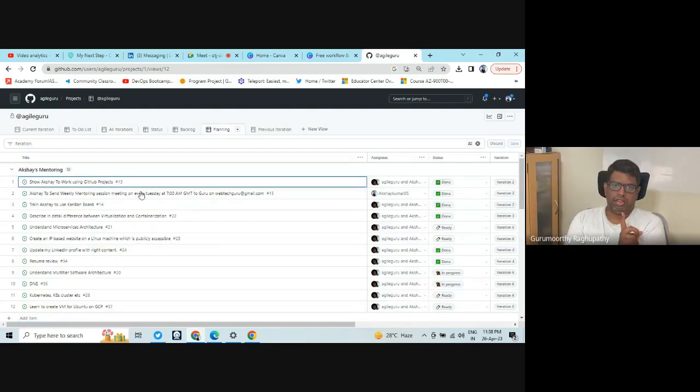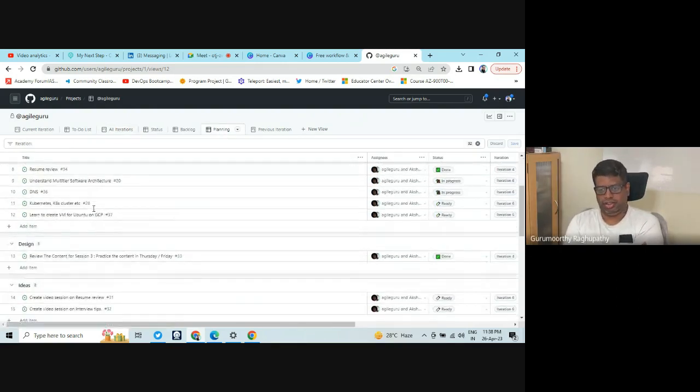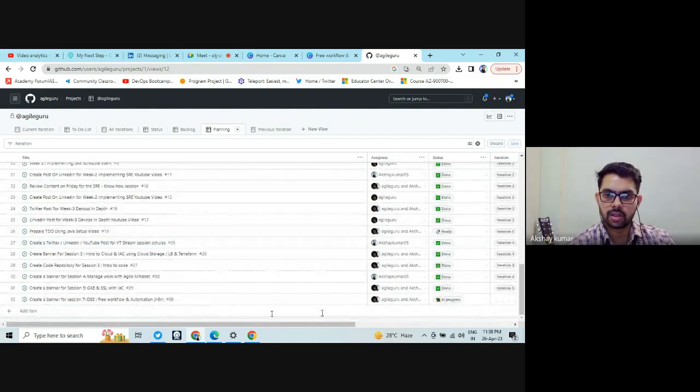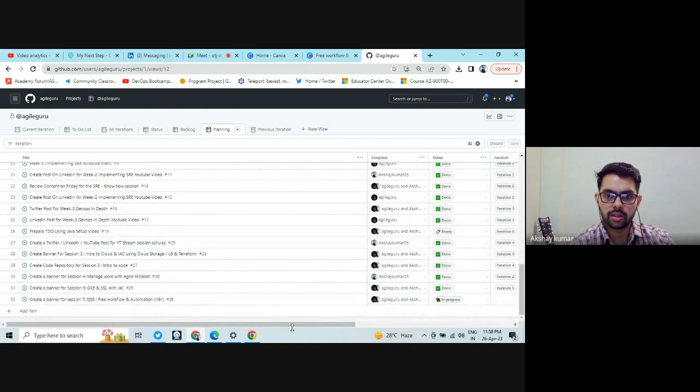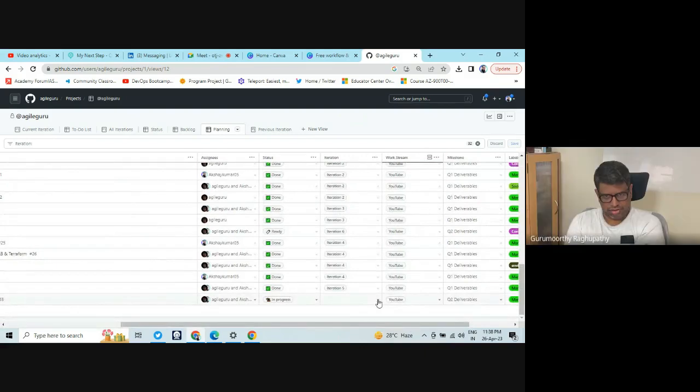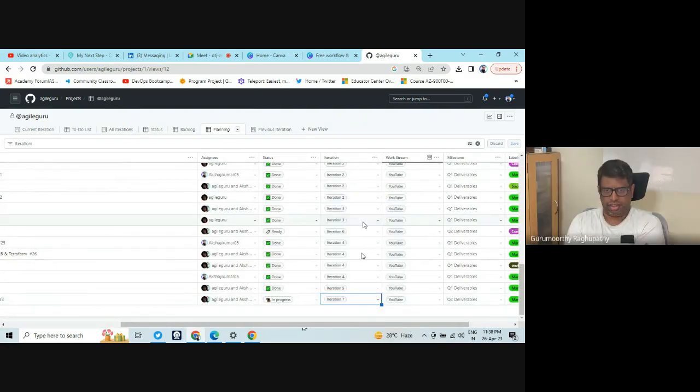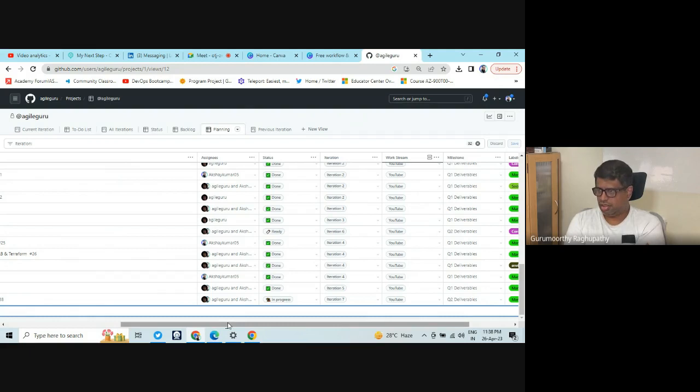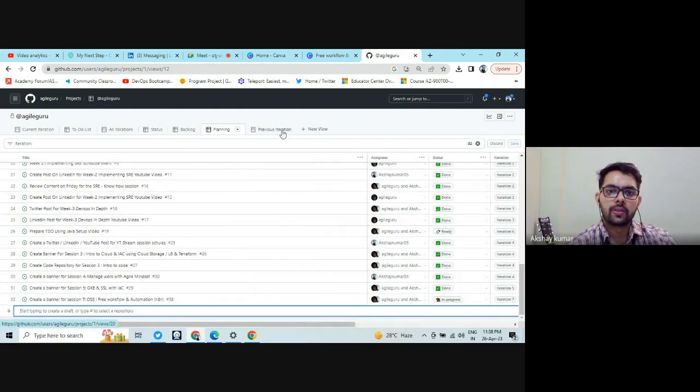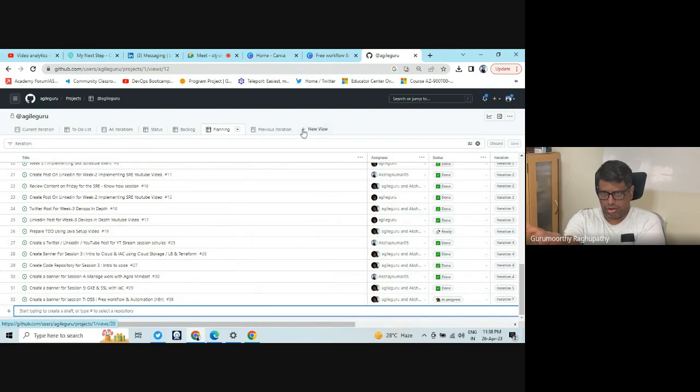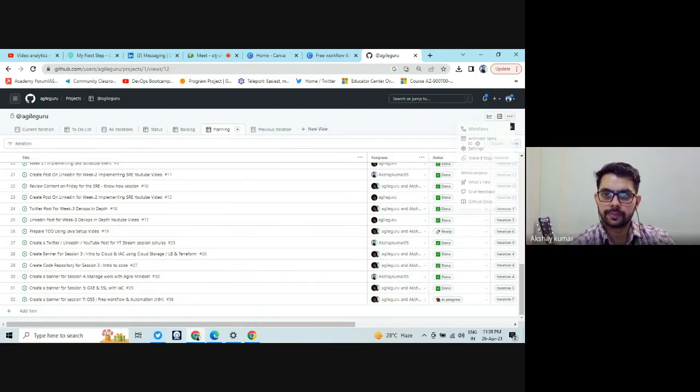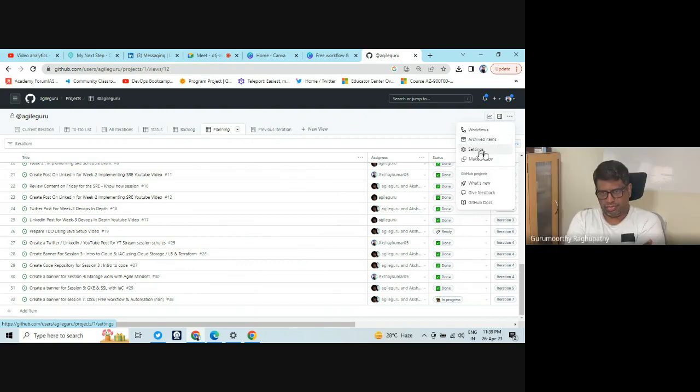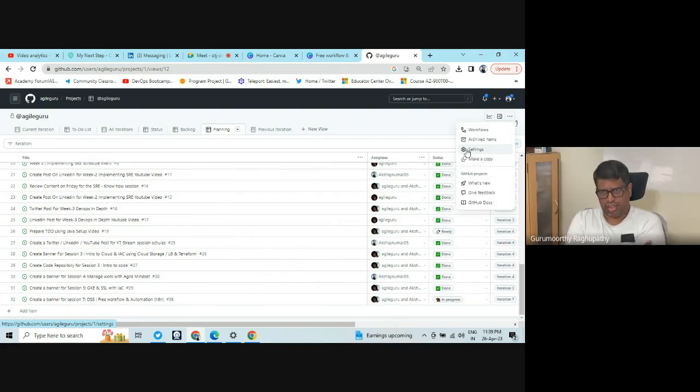Now in the task you created, make it into iteration seven. This is the... Select current. It will be in the current selection. Now let's add three more iterations. So eight, nine, and ten. So I have to go in... No, go to dot, dot, dot at the top. Top right. Go to settings.